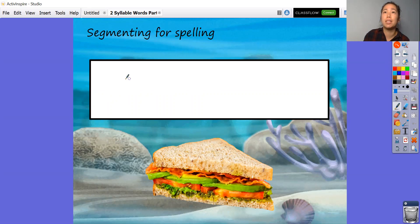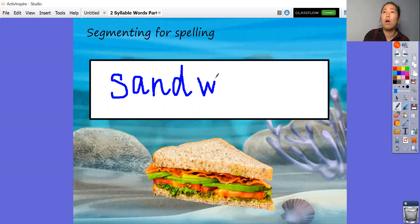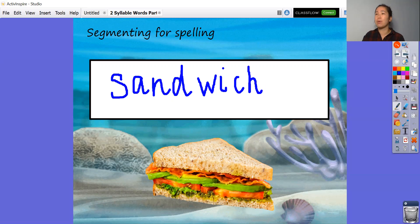Ready? Let's go. Sand, sand — w, i, ch. All right, check if you got that one right.